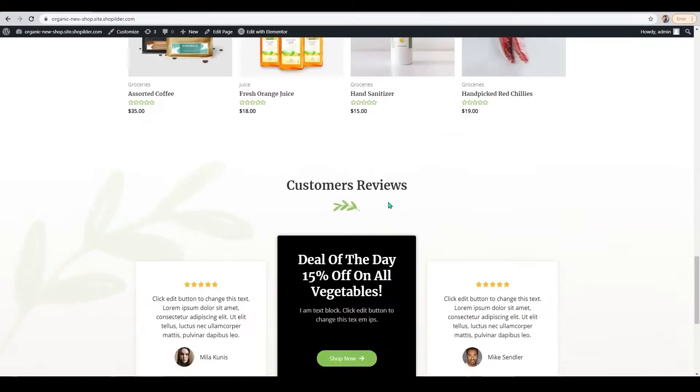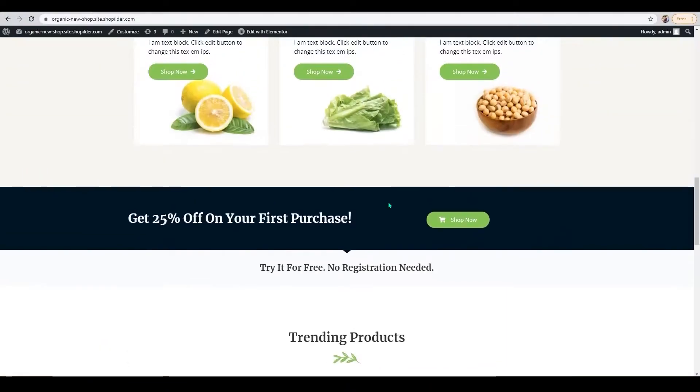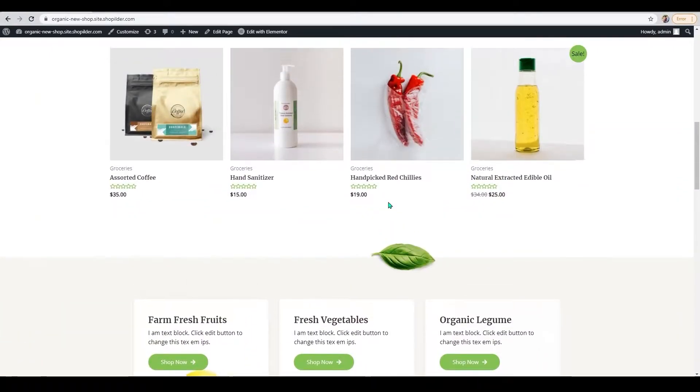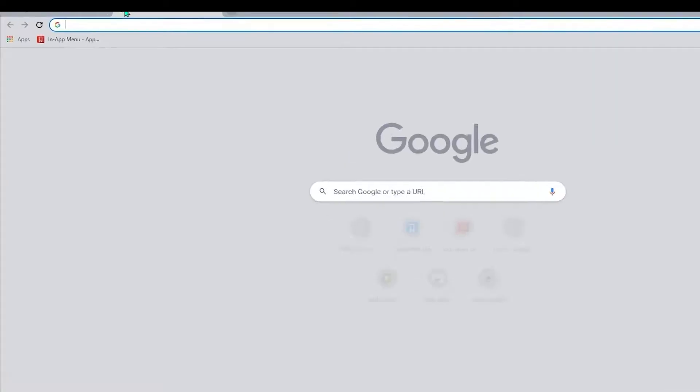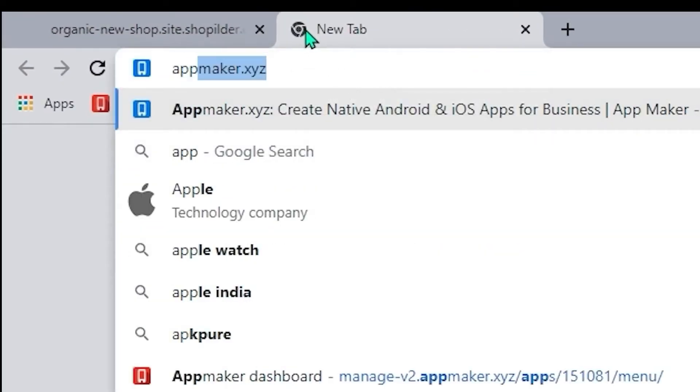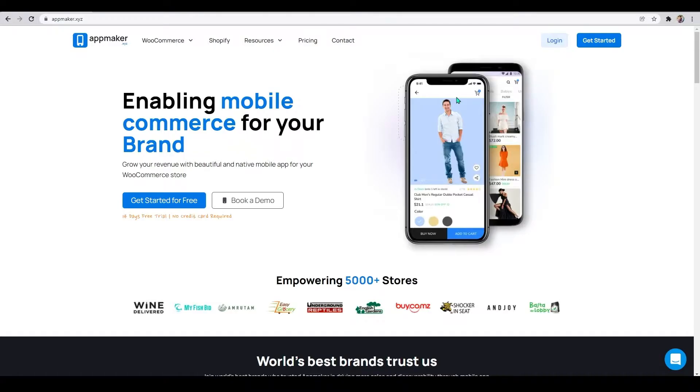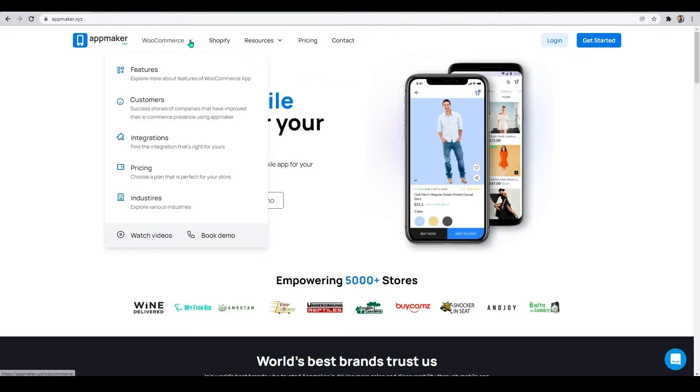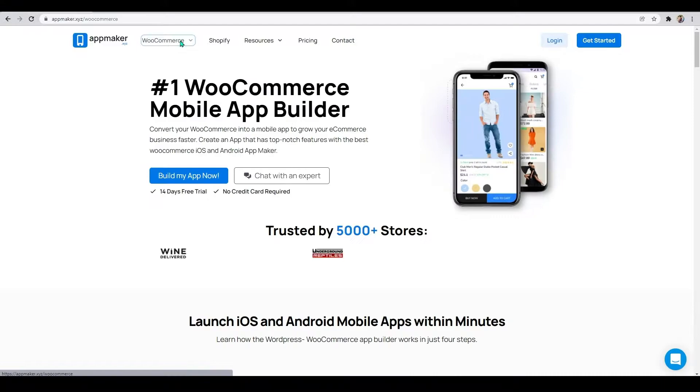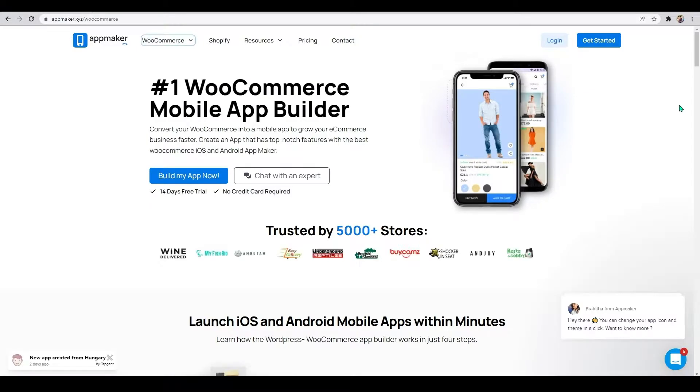Let's get started. First, you'll need to open a new tab and search for AppMaker.xyz. You will be taken to the landing page of App Maker. Click on WooCommerce or you can click on the link from the description and it will take you to the WooCommerce page of App Maker.